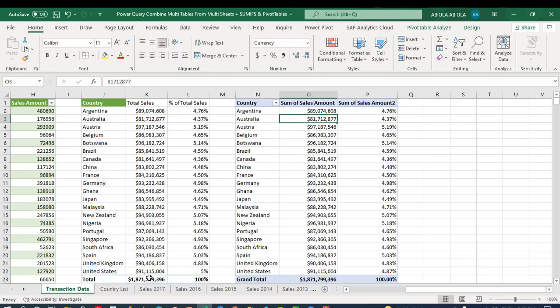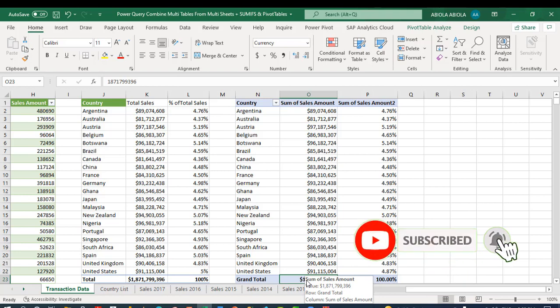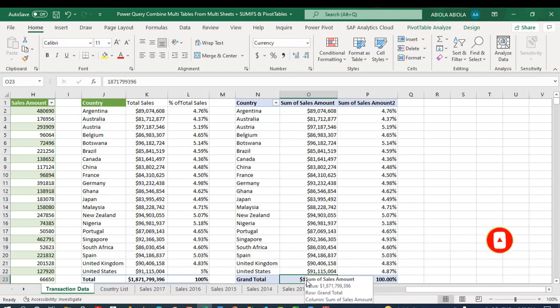We have exactly the same results using the worksheet function SUMIFS and also the PivotTable. The total is the same: 1,871,000,000+. If you check the PivotTable, we have the same value. So this is essentially how you can use Power Query to combine multiple tables from multiple sheets, and then use the PivotTable and SUMIFS to create a sales report. Thank you and bye for now. Cheers.